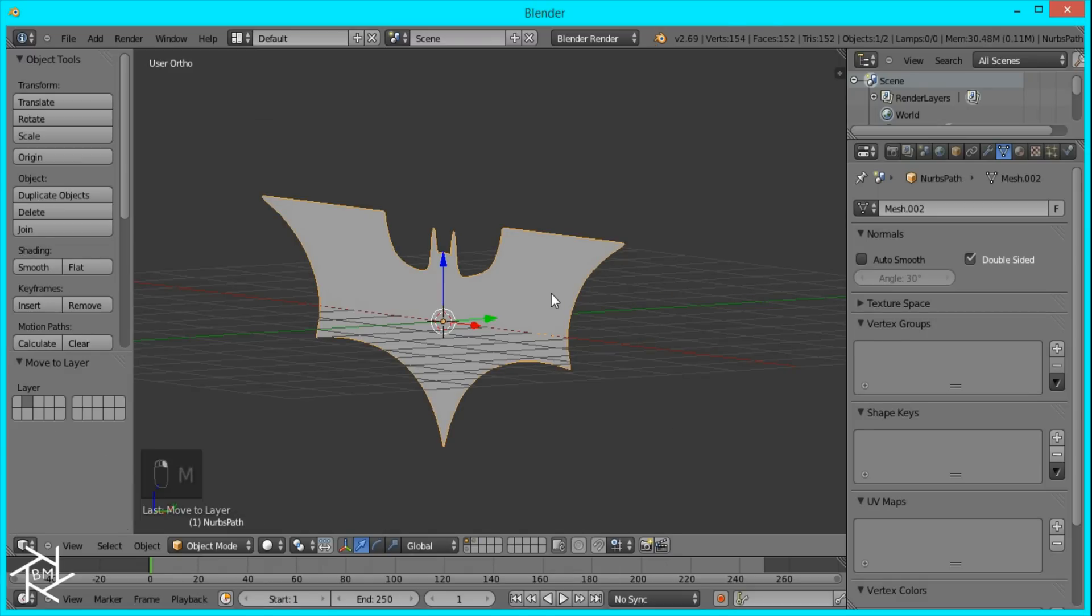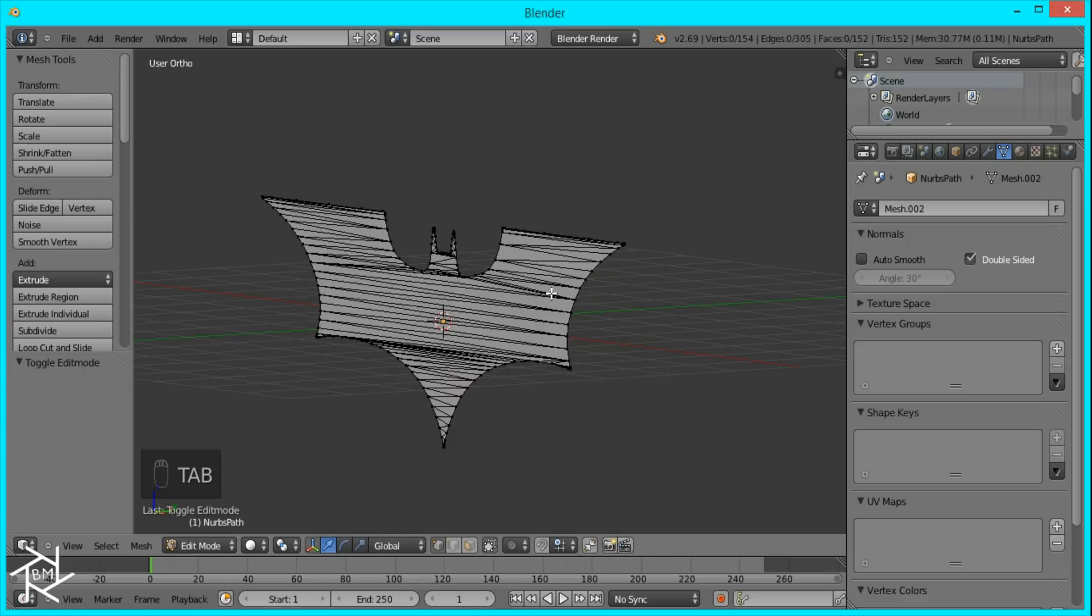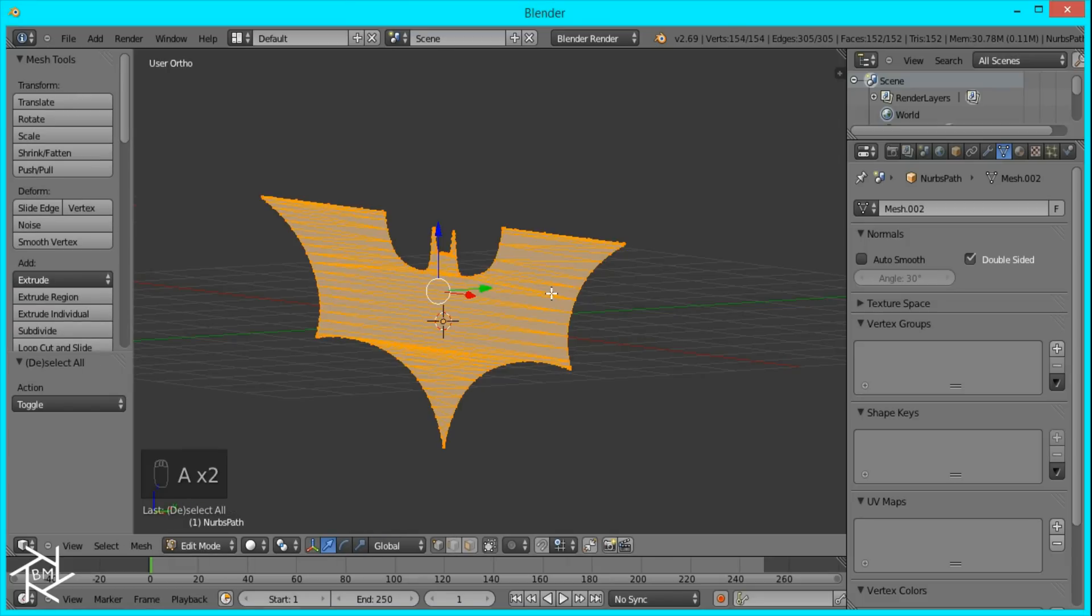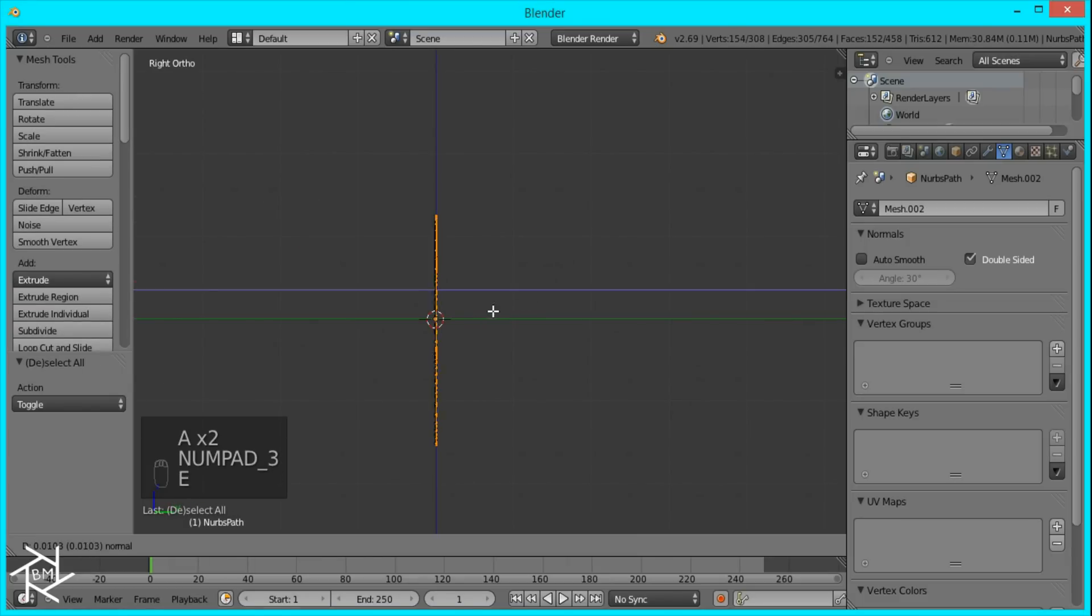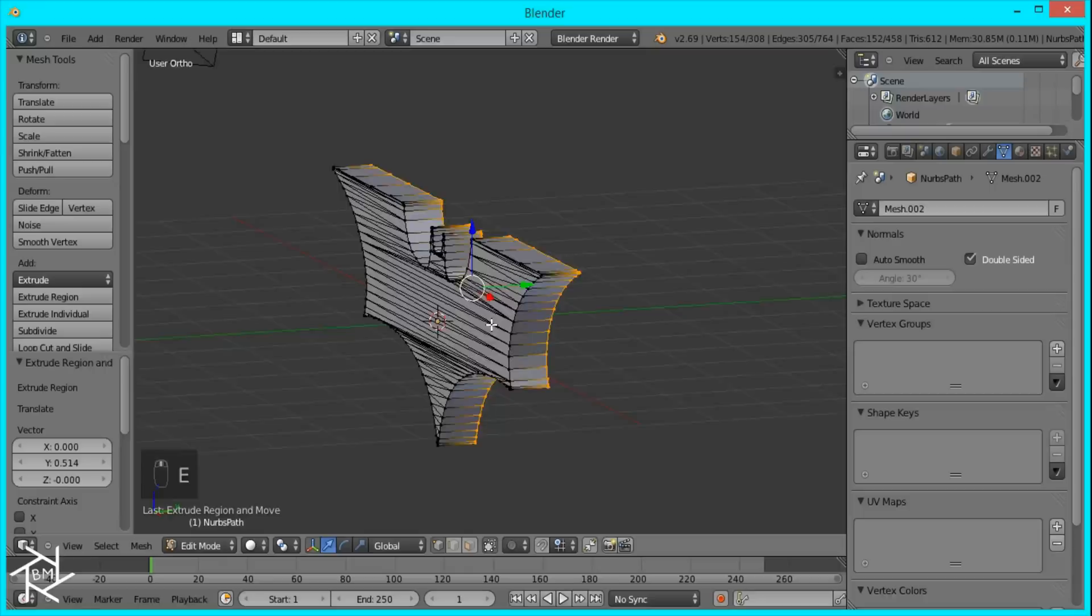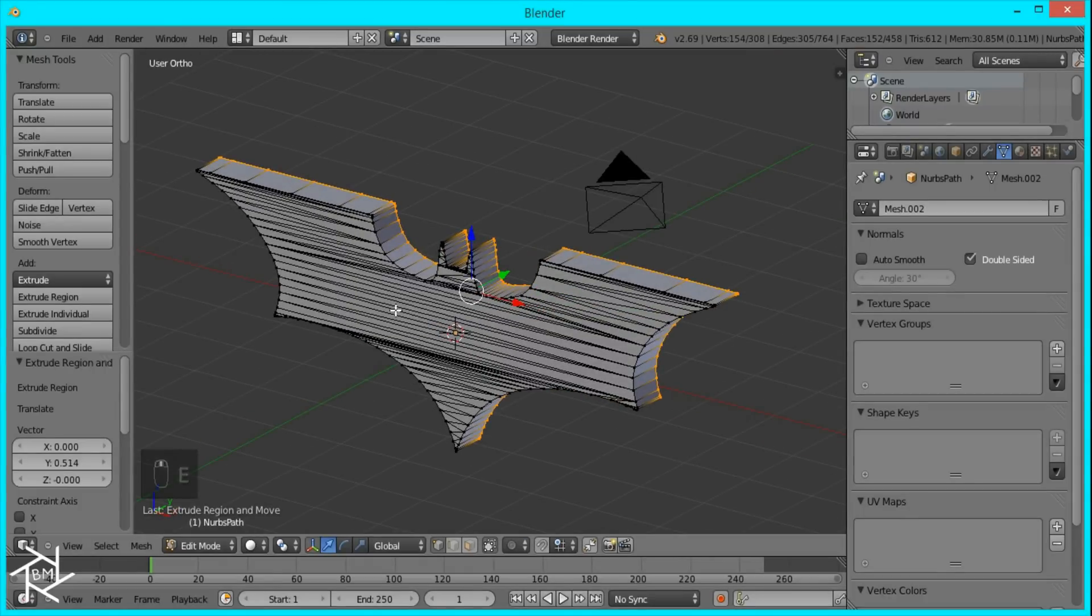Now I'll tab into Edit Mode, select everything by pressing A and then press E to extrude it along the Y axis. And what we want to do now is delete all of these faces here and keep just the outline.